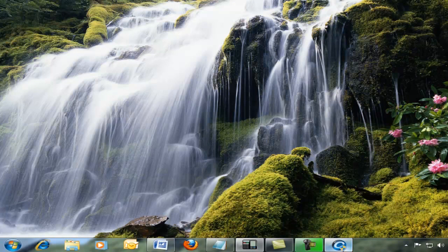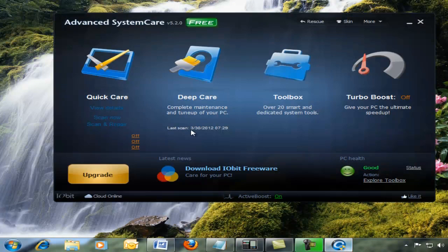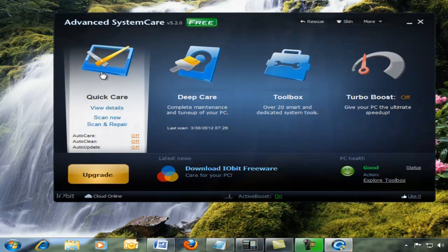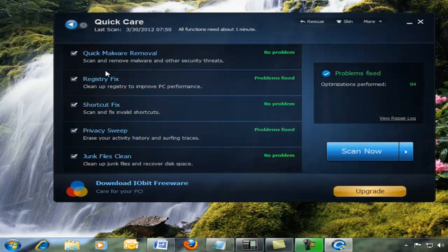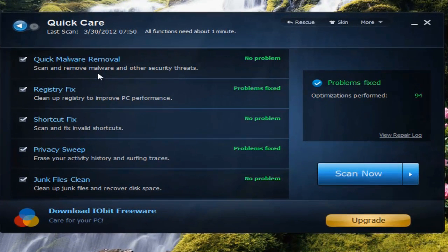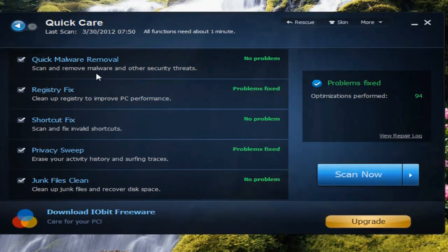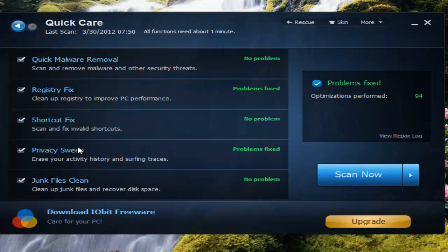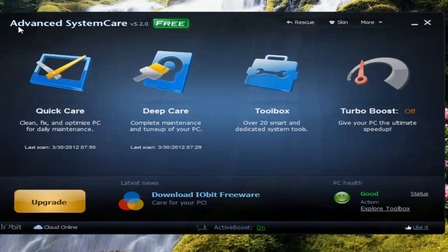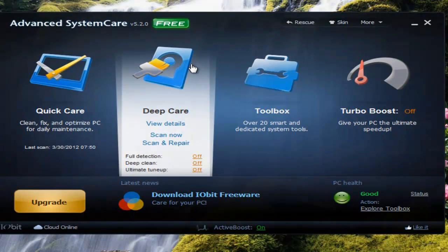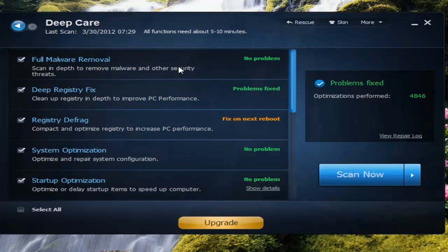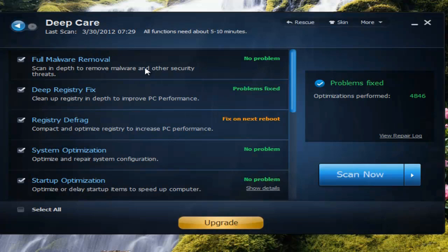Here is the program. You have Quick Care, which does a quick malware removal, registry fix, shortcut fix, privacy suite, and junk file cleaning. Then you have your Deep Care, which checks for all the malware.